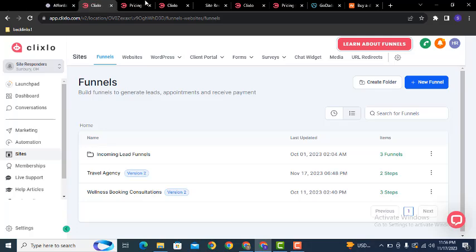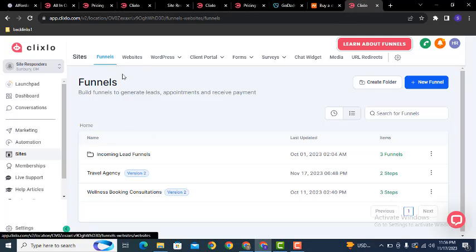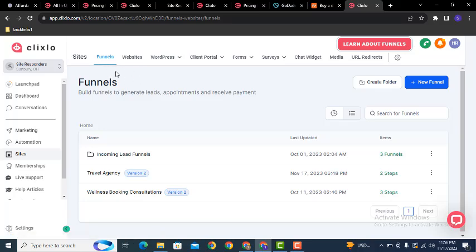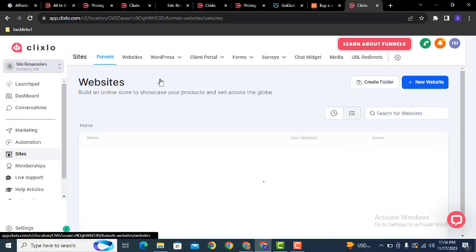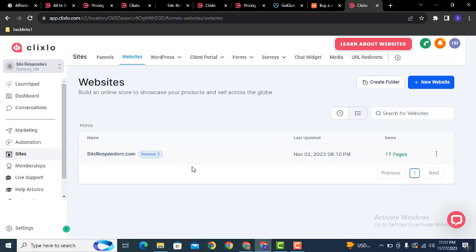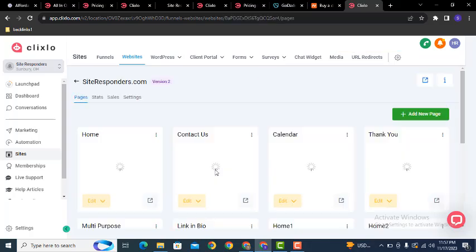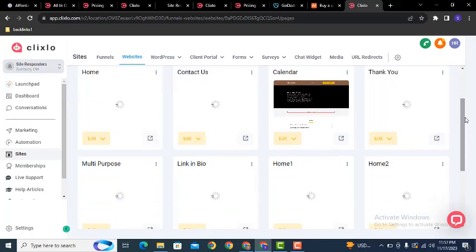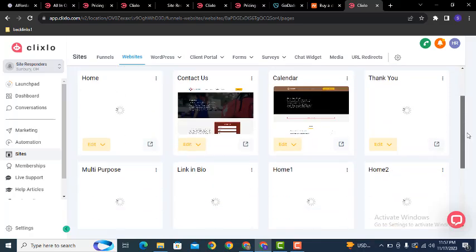After that, go back and find the Sites section. Click on it, and here you can see at the top the first option is Funnels and the second is Websites. Click on Websites — you can also connect WordPress hosting. Here you can see eleven pages have been created for this website.